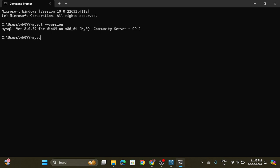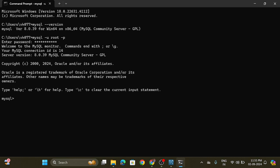Now you can write the command: mysql -u root -p. Here, u is for username root and p is for password. Enter the password that you created and hit Enter, and you will see: Welcome to the MySQL monitor.